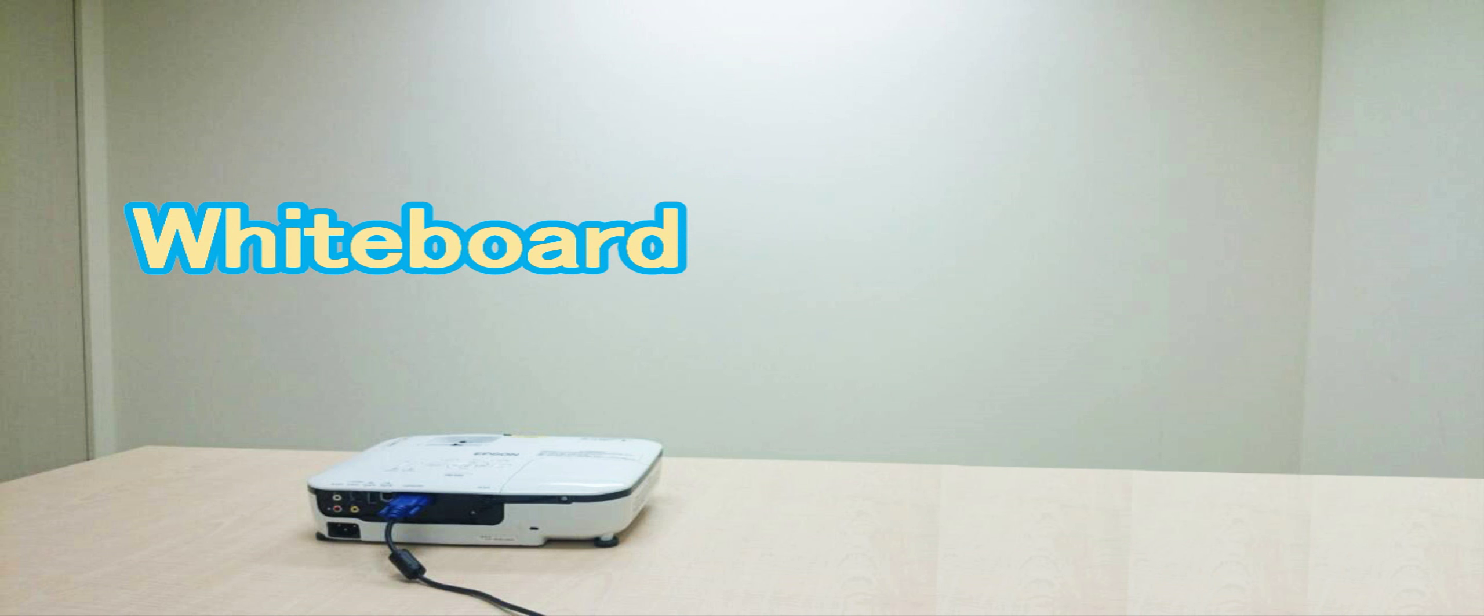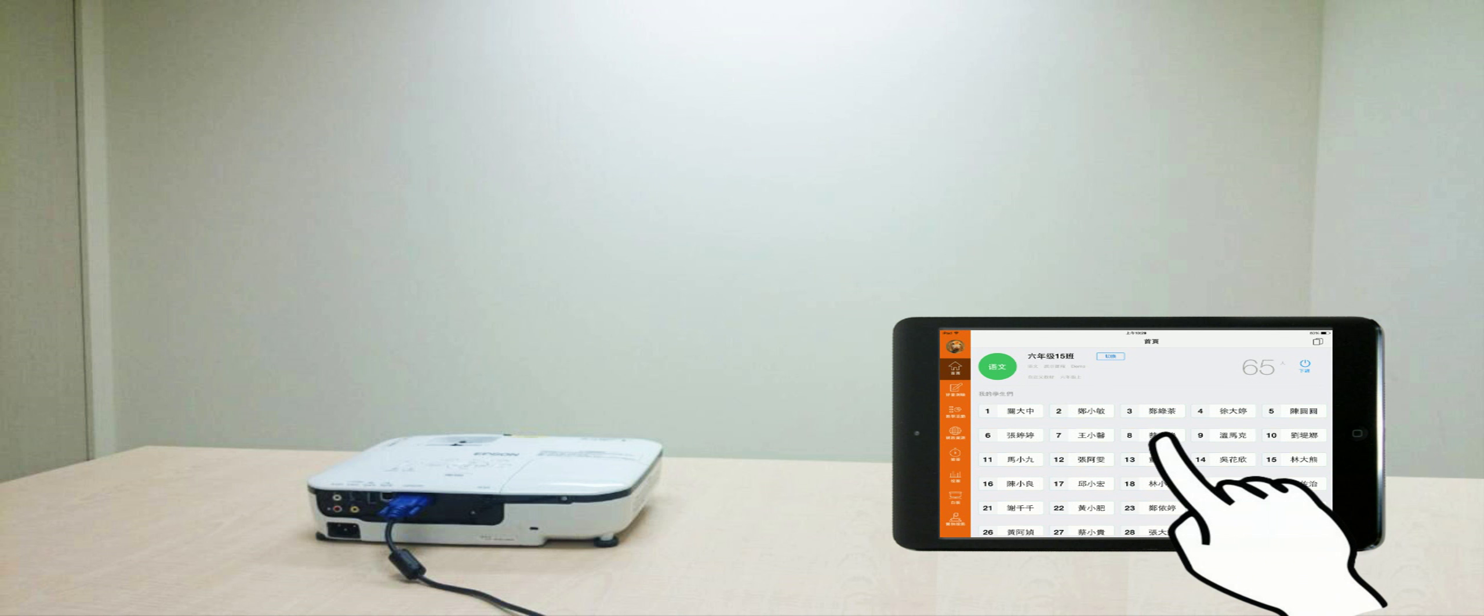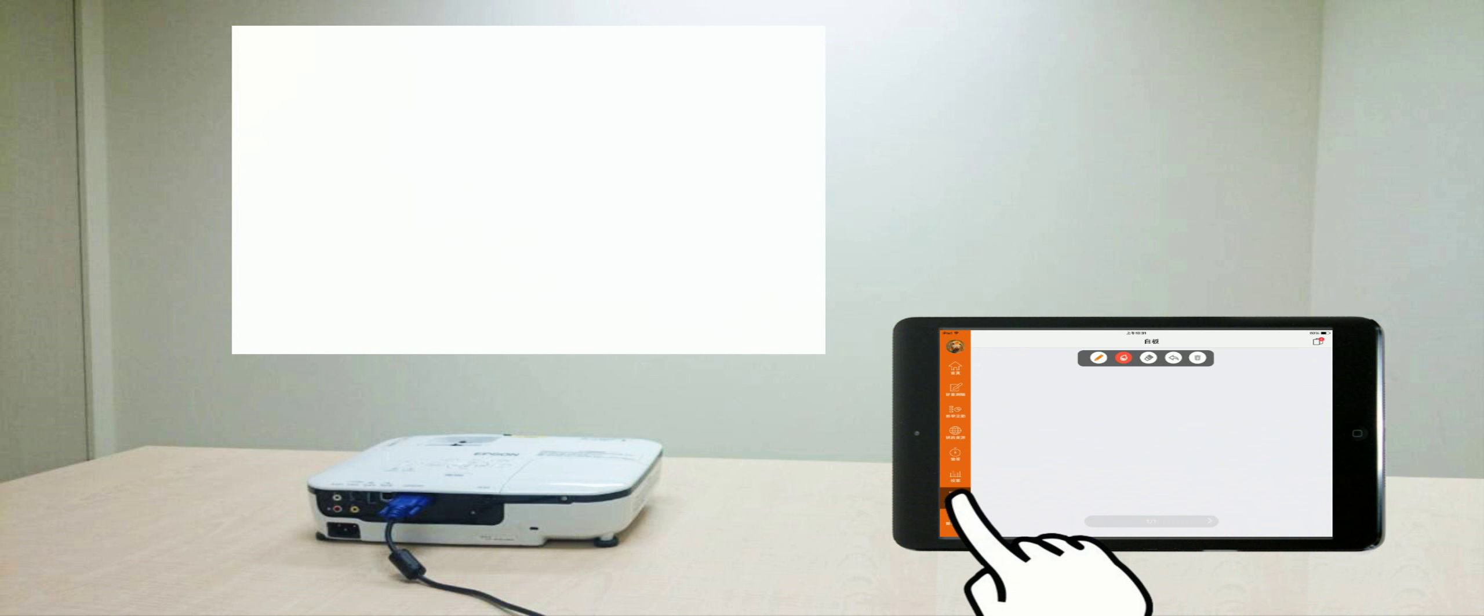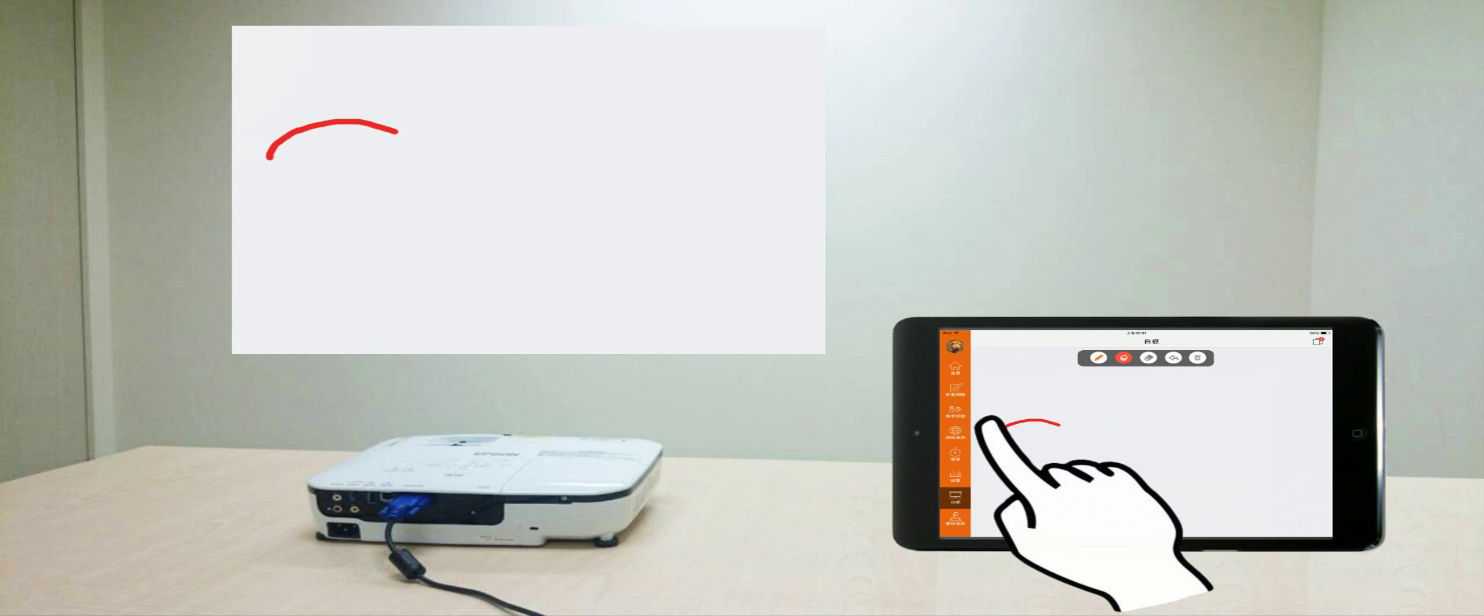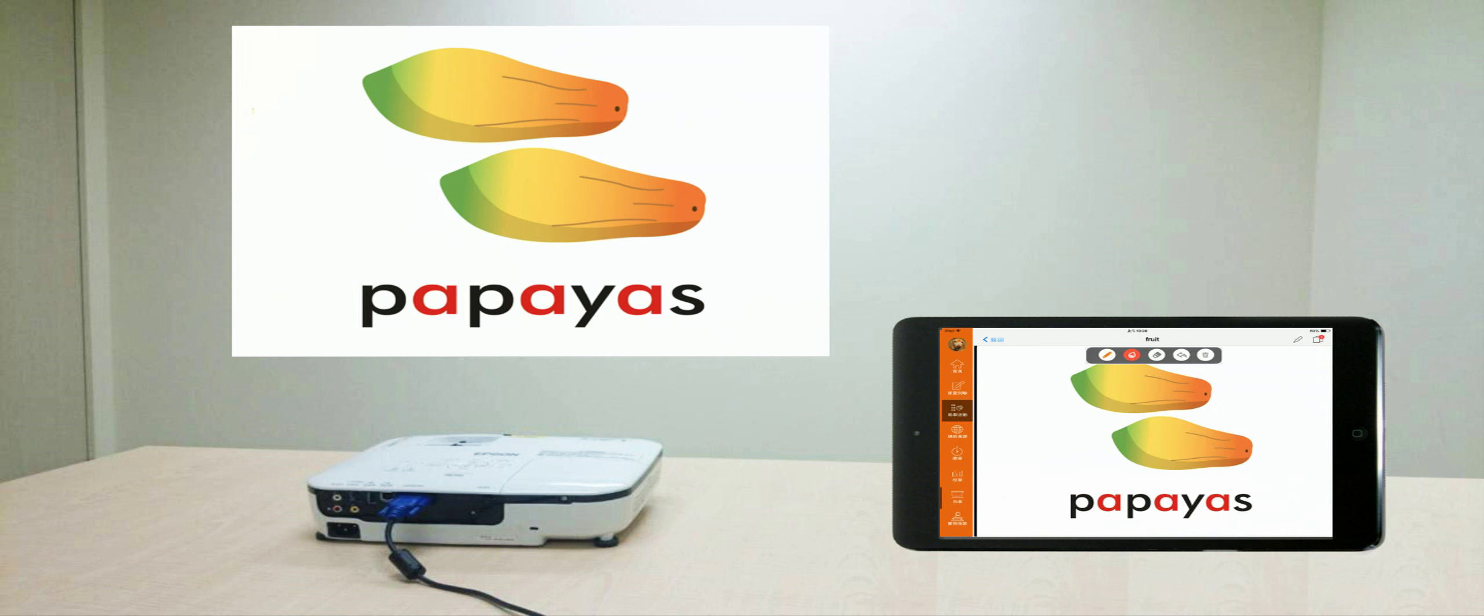Whiteboard. By clicking Whiteboard, the teacher uses the iPad to write down words or draw a painting for instruction.